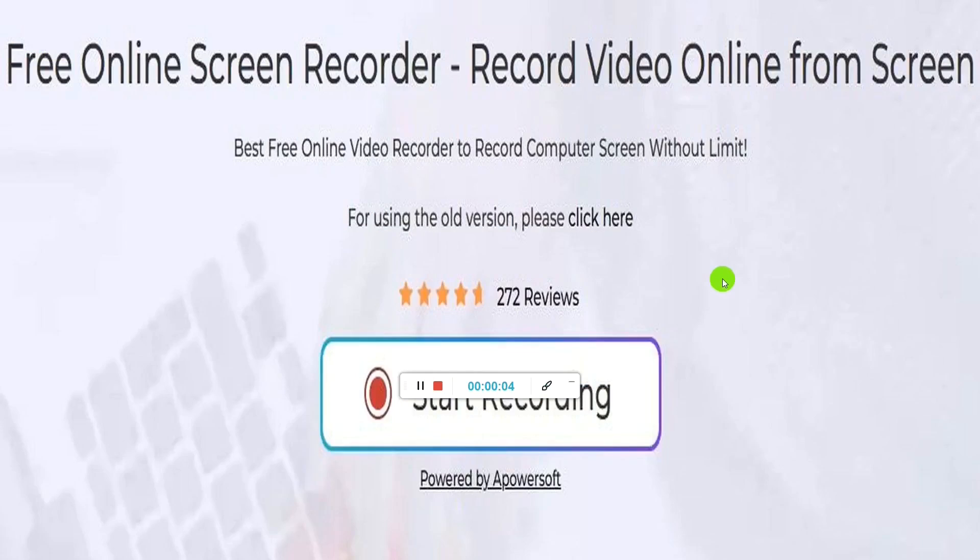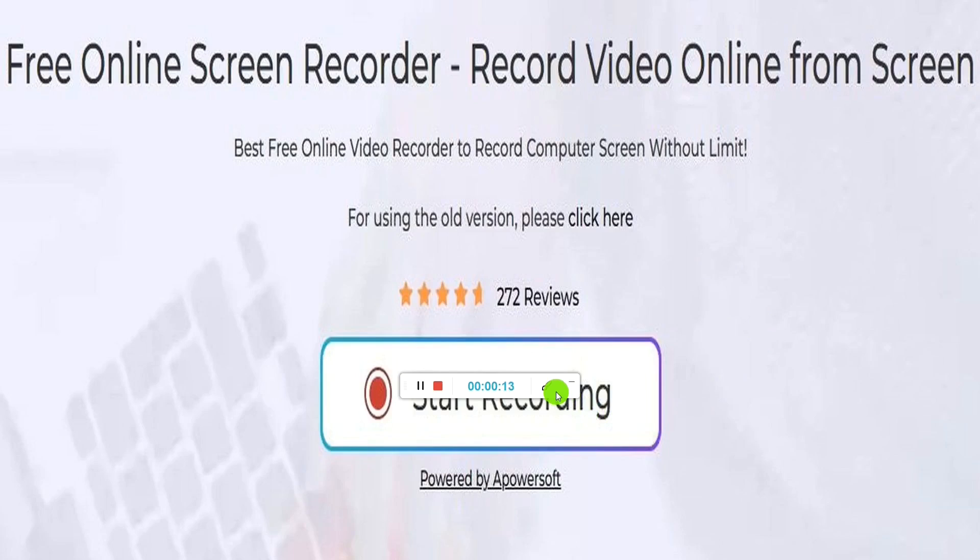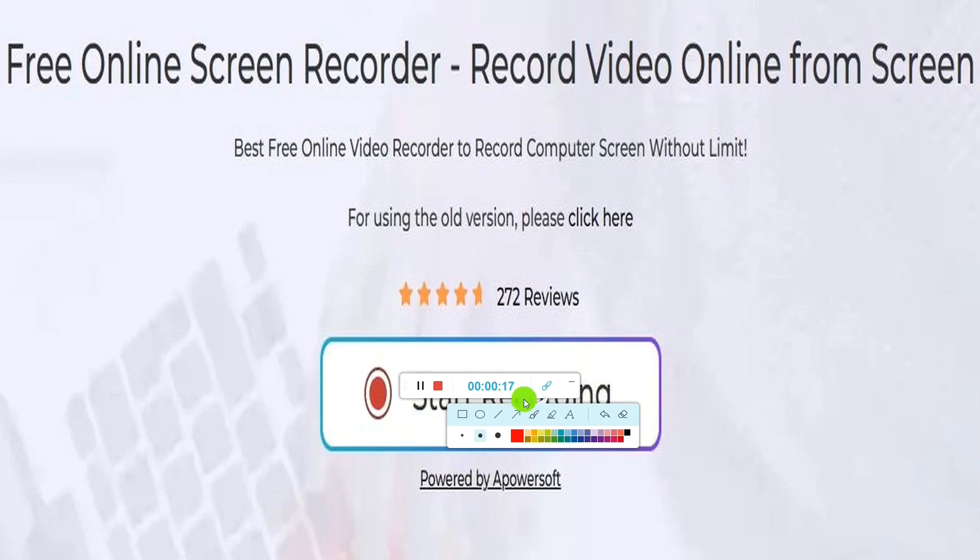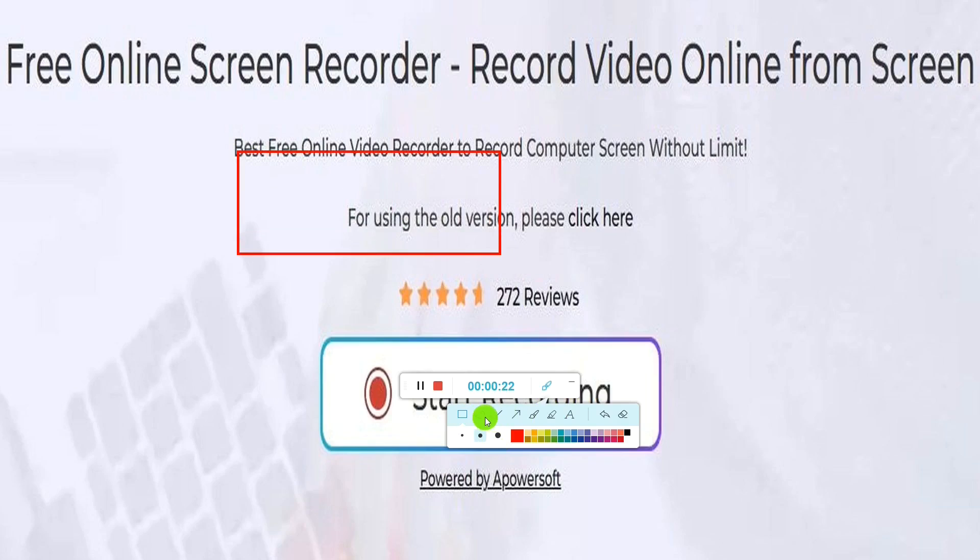So let's do a recording with a PowerSoft online screen recorder. And I started it. And this is the toolbar that I was talking about earlier.